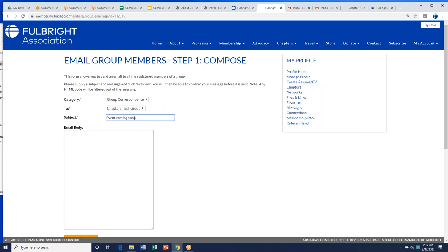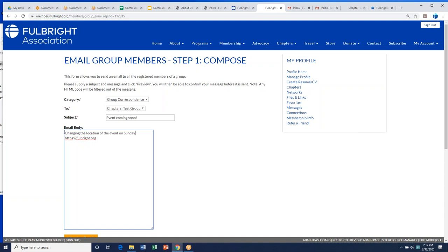In the email body, you can add links. This is a plain text email, so it won't have pictures. A great example of using this would be if you're changing the location of something, or during coronavirus you need to swap something out — like changing the location of an event.